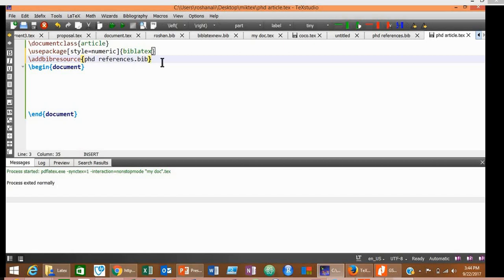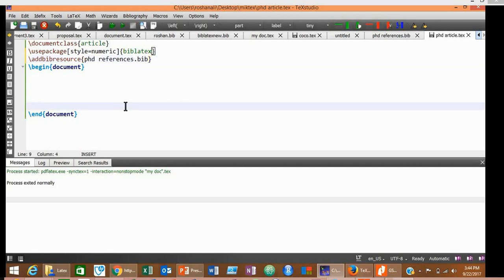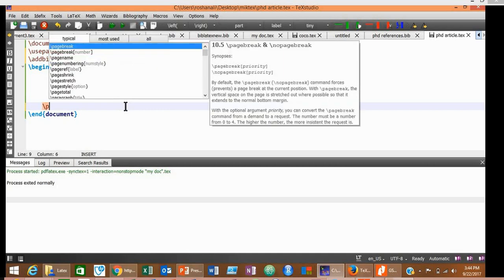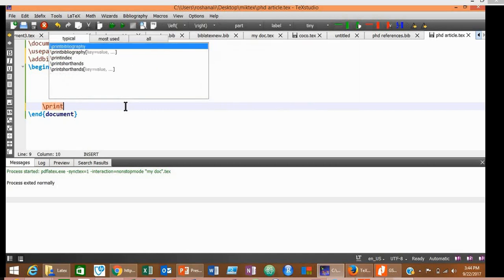The last tag that we need here is at the end of the document: \printbibliography.